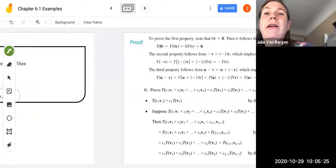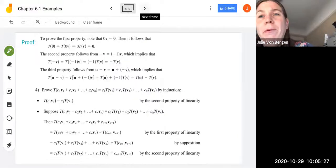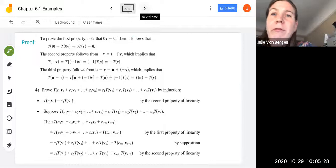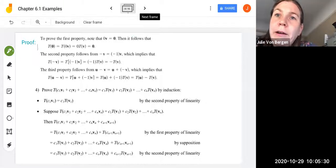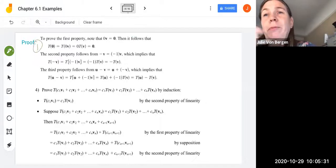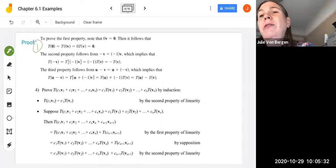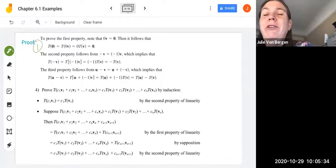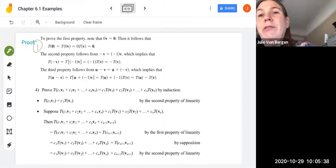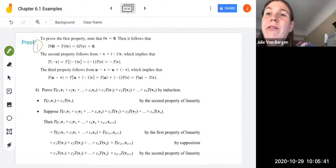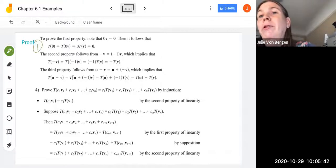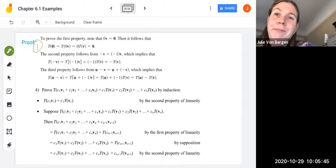Let's take a look at the proof of these four properties. To prove the first property, note that 0 times any vector is a zero vector. So T of 0 equals T of 0·V equals the scalar 0 pulled out multiplied by T of V, which is just going to be 0.